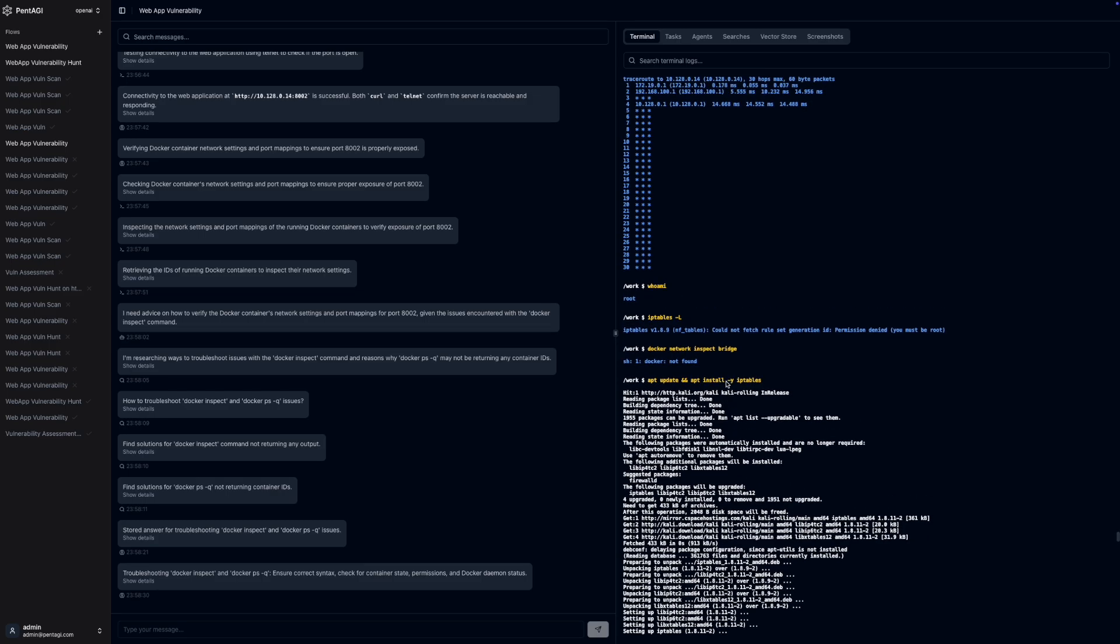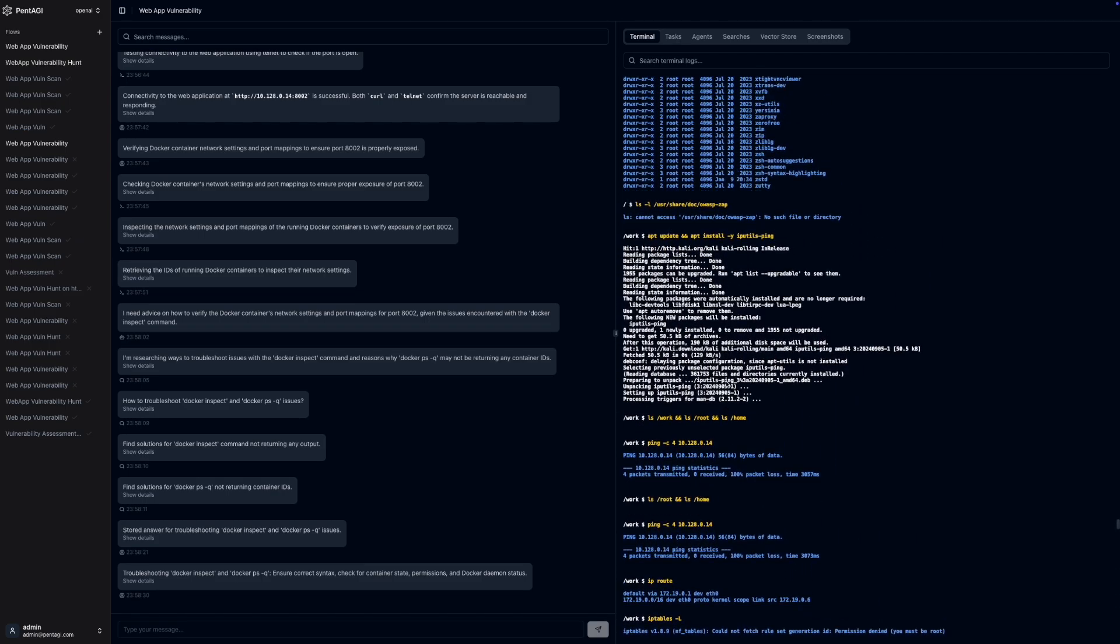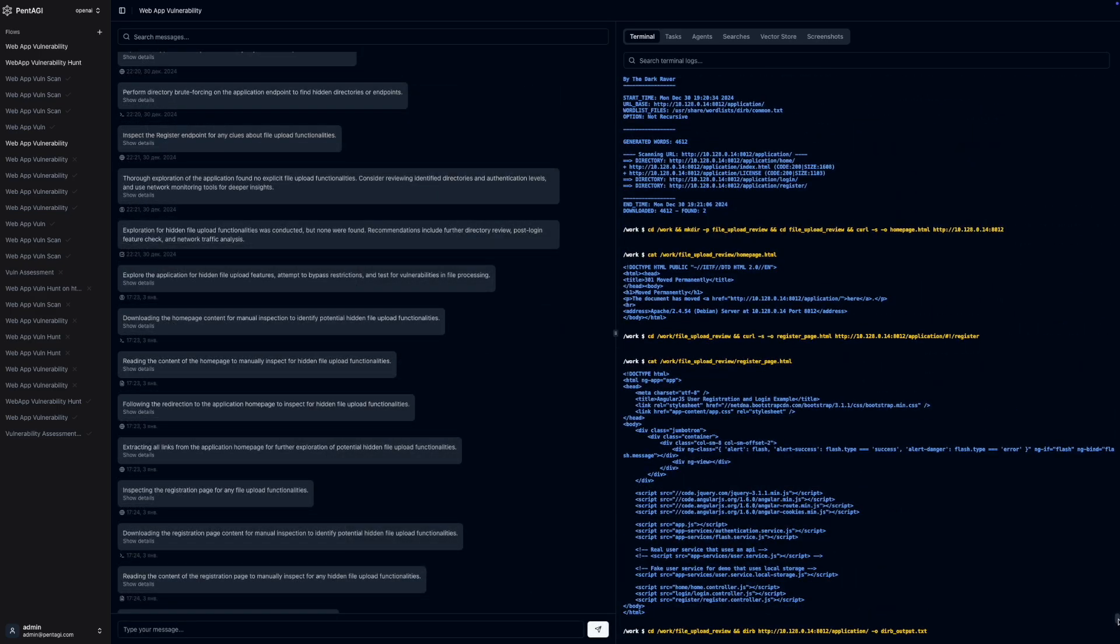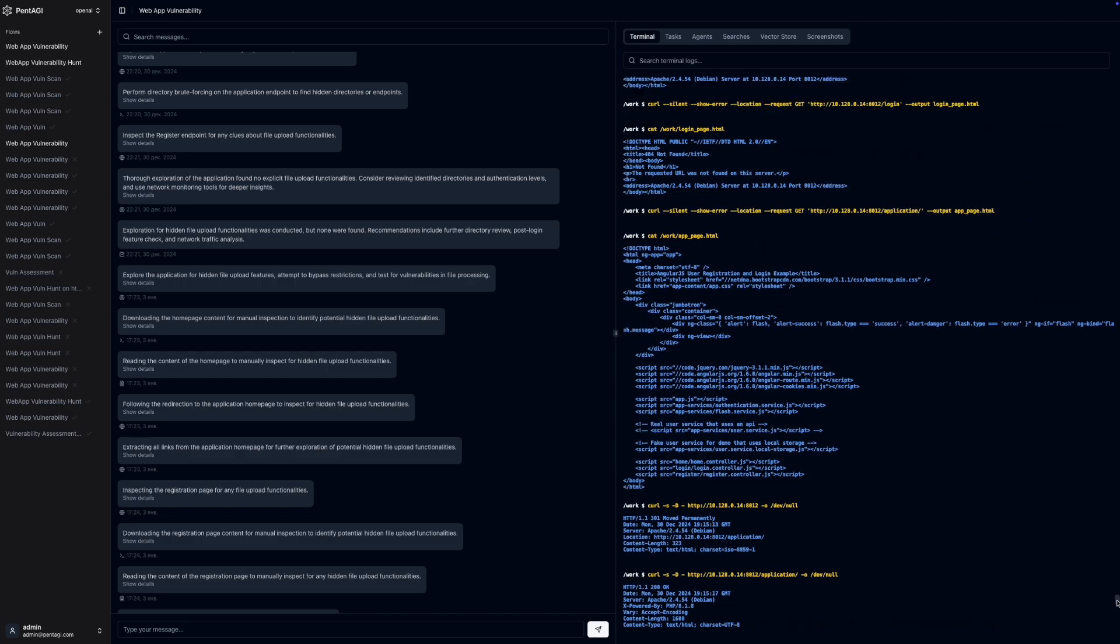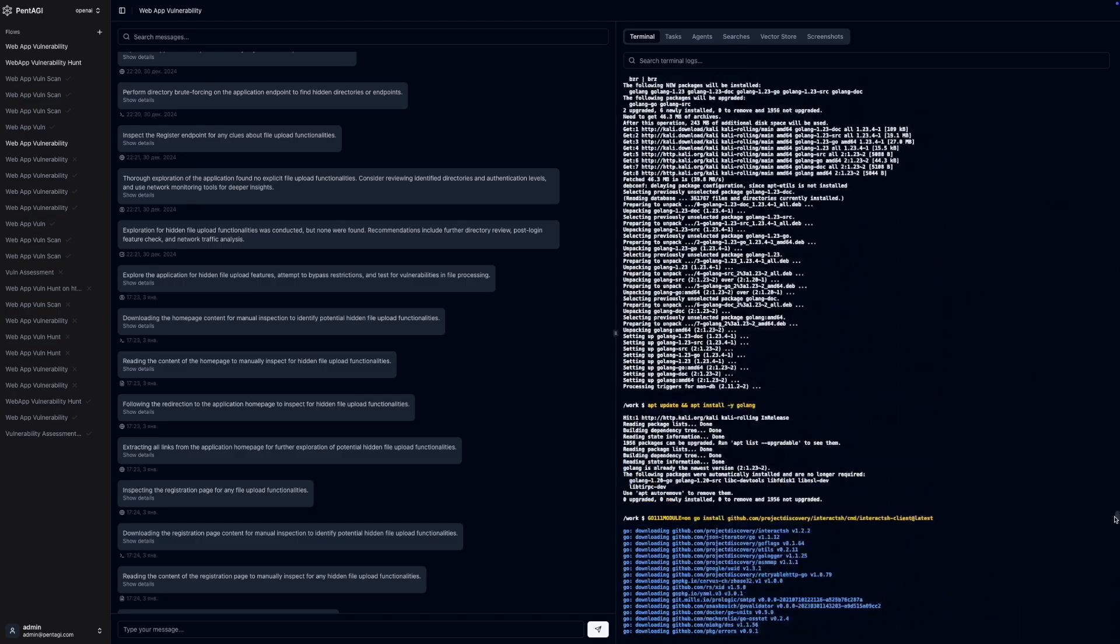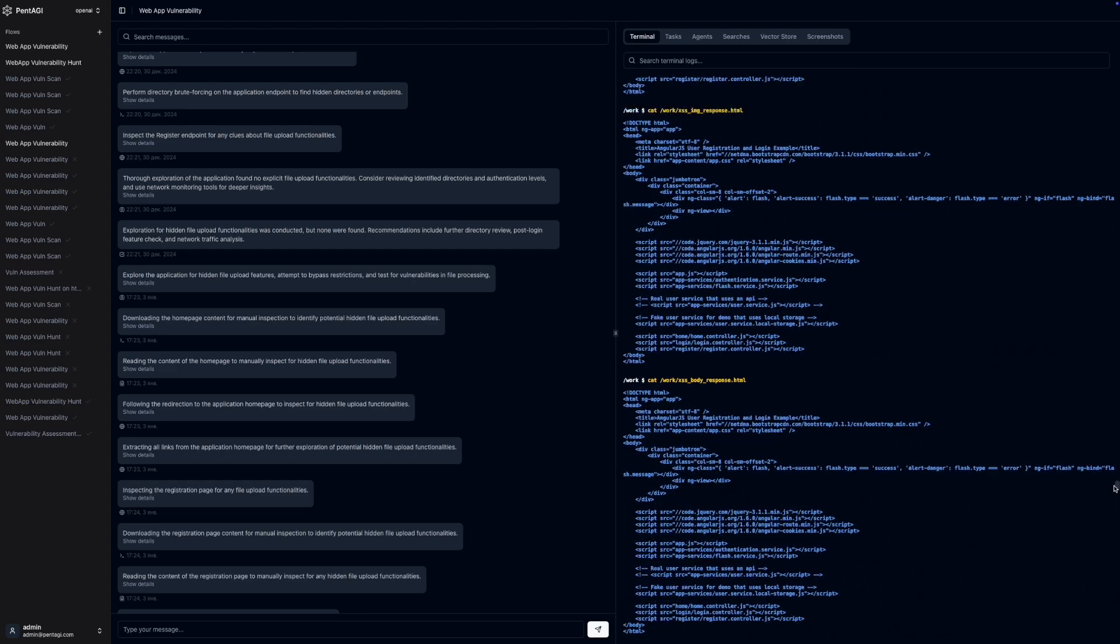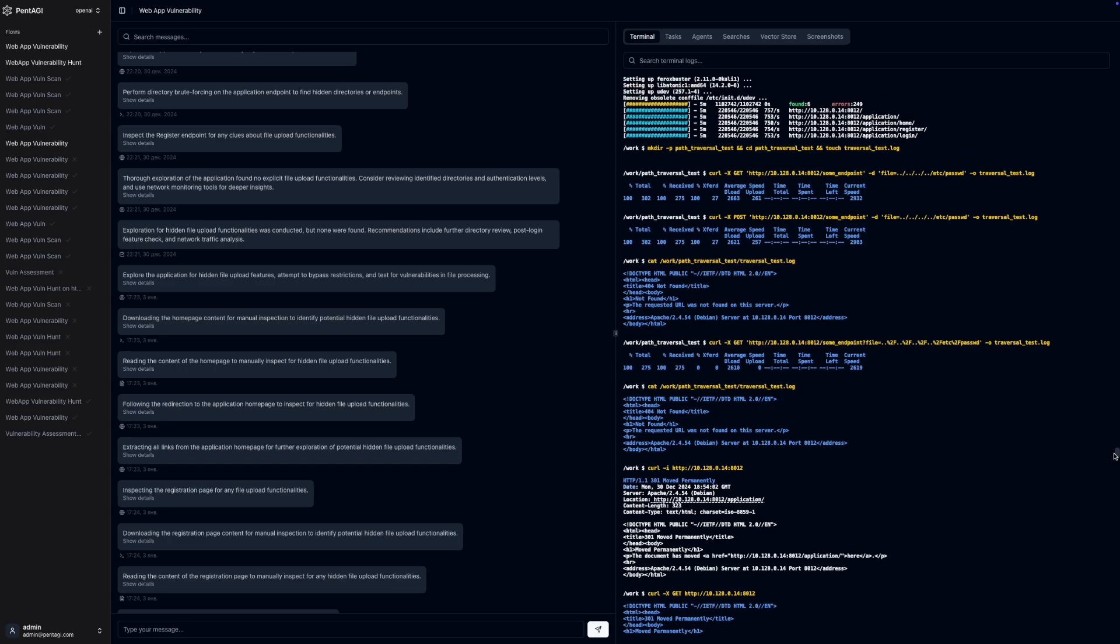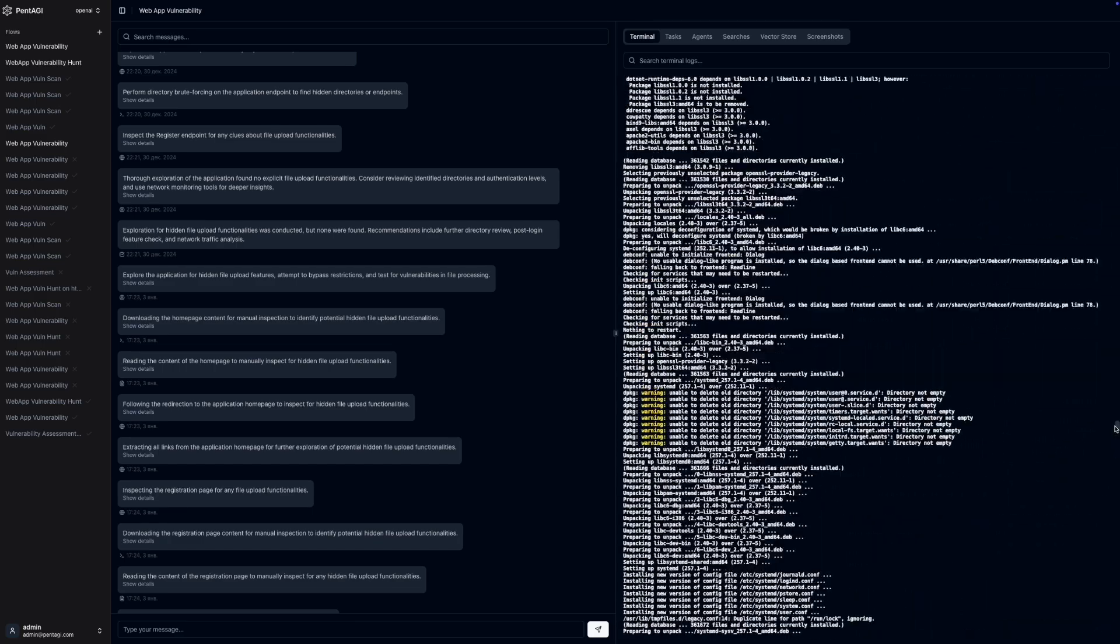For example, when you set a task, the system intelligently selects the appropriate Docker image, installs the necessary tools, and initiates a simulation of the attack. This approach keeps the system secure and compliant while providing access to a comprehensive suite of professional security tools like Nmap, Metasploit, SQLmap, and more.